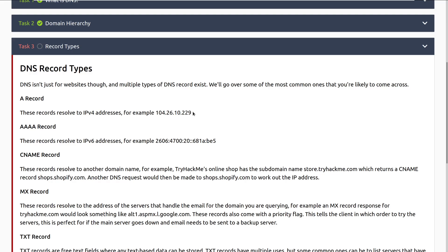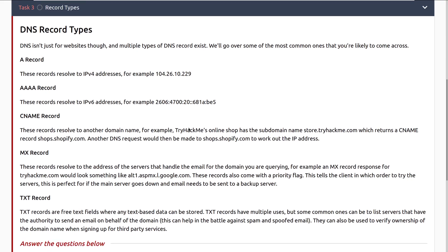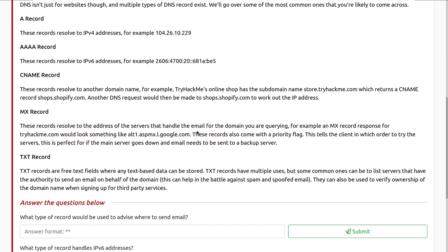Then we have the quad A records. These records resolve to IPv6 addresses, and that's an example of an address there. Note there's some shortening here. Don't worry too much about this. You don't need to know too much about IPv6. Know it exists. Know that if it's on in the network, that's another way that you can explore and navigate around, but for all intents and purposes with what we're doing right now, not too important. CNAME record or canonical name. These records resolve to another domain name. For example, TryHackMe's online shop has the subdomain name store.tryhackme.com, which returns a CNAME record for shops.shopify.com. Another DNS request would then be made to shops.shopify.com to work out the specific IP address.